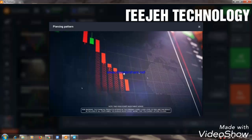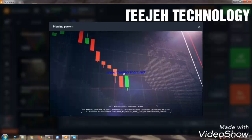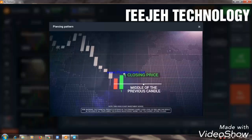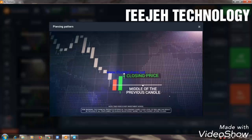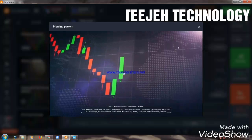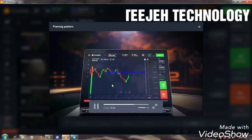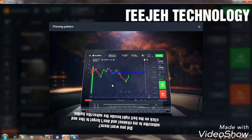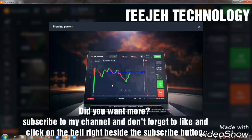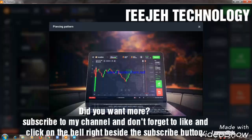After a series of several consecutive descending candlesticks in a row, an ascending candlestick closes above the middle of the body of the previous descending candlestick. After this candlestick, two more ascending candlesticks should follow. Many traders see the opening point of the third ascending candlestick as a signal of the possible reversal in the downtrend.